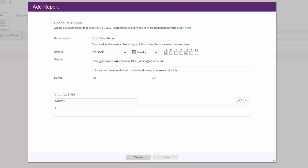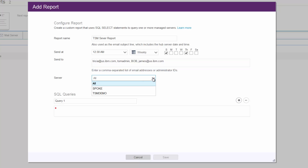You'll then enter either individual email addresses or Spectrum Protect administrators who have an email associated with them. You can choose to have the report generated against all of the Spectrum Protect servers monitored by this Operations Center, or by an individual Spectrum Protect server.